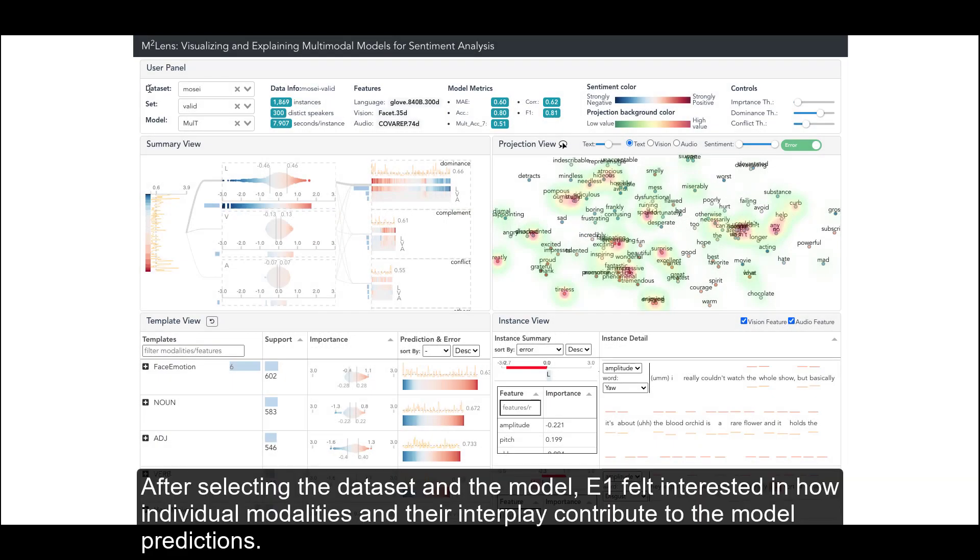After selecting the dataset and the model, E1 felt interested in how individual modalities and their interplay contribute to the model predictions.